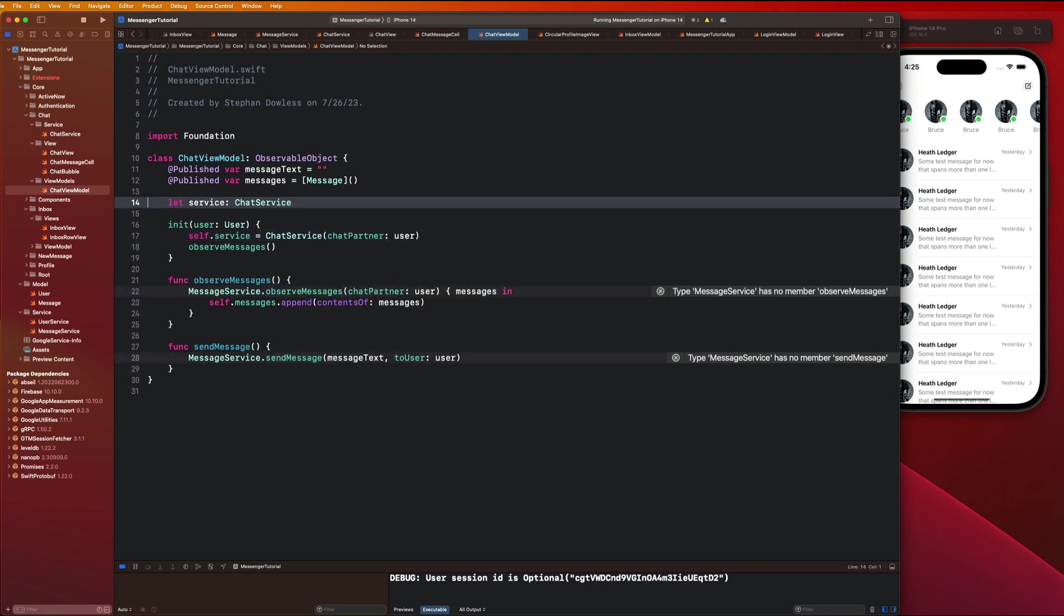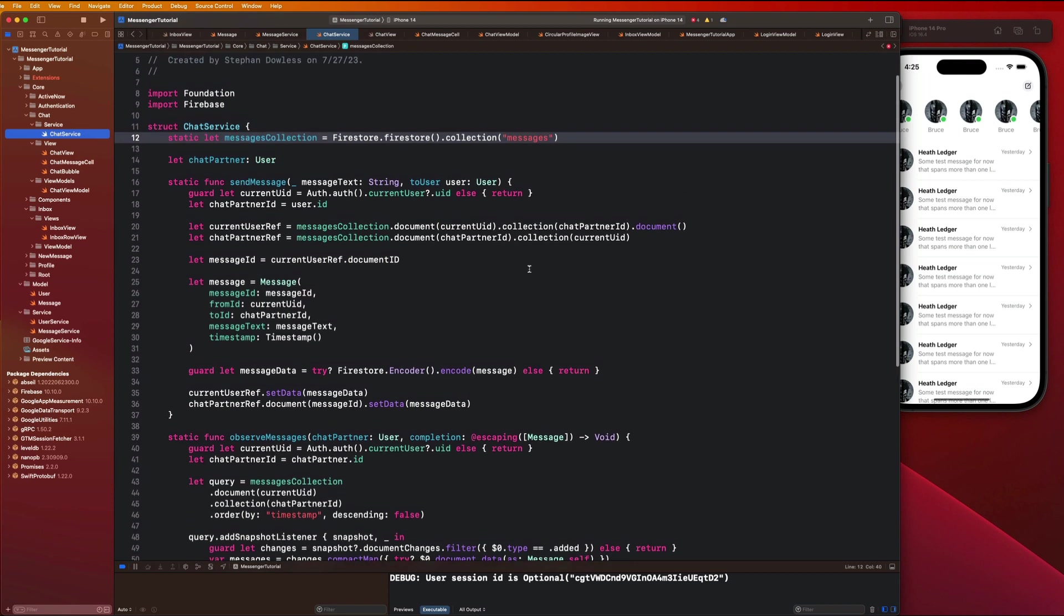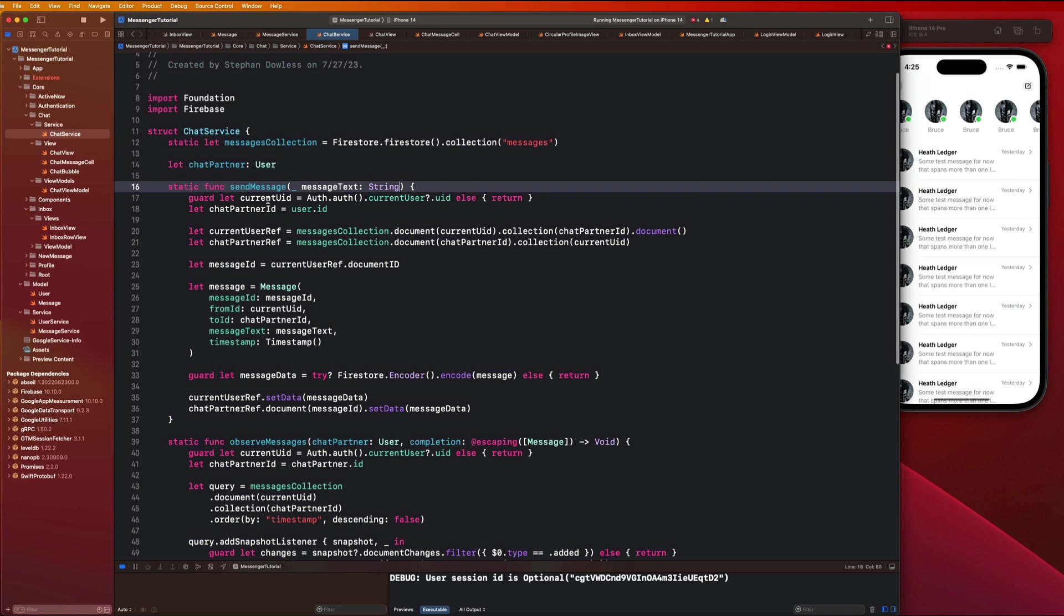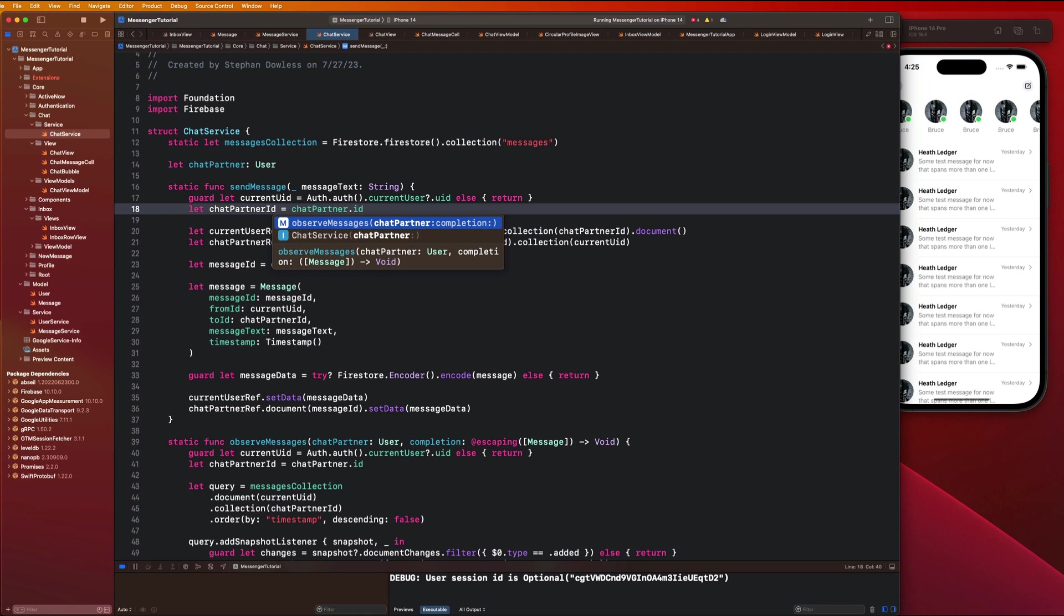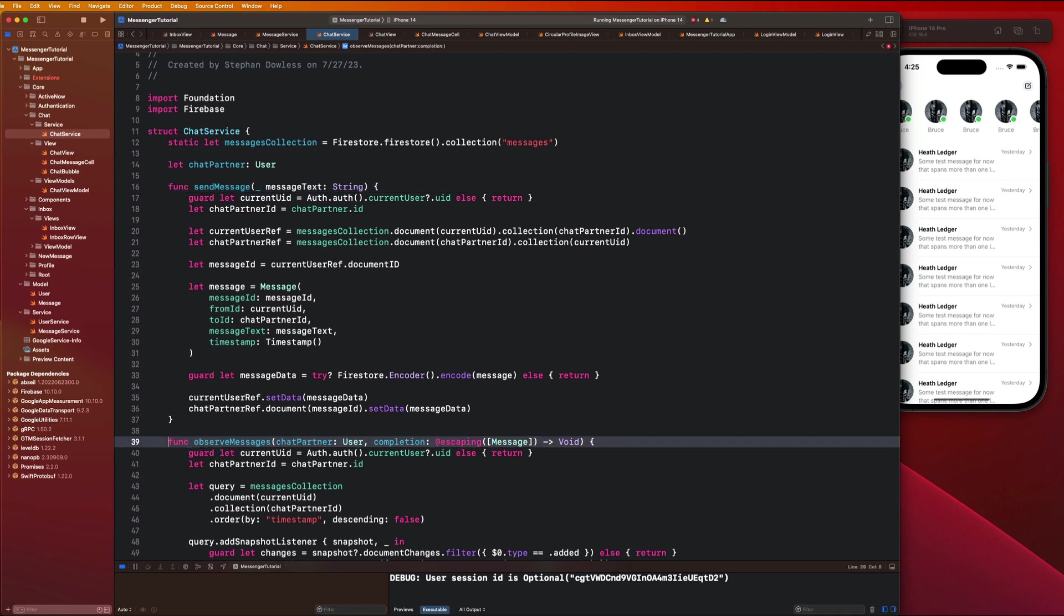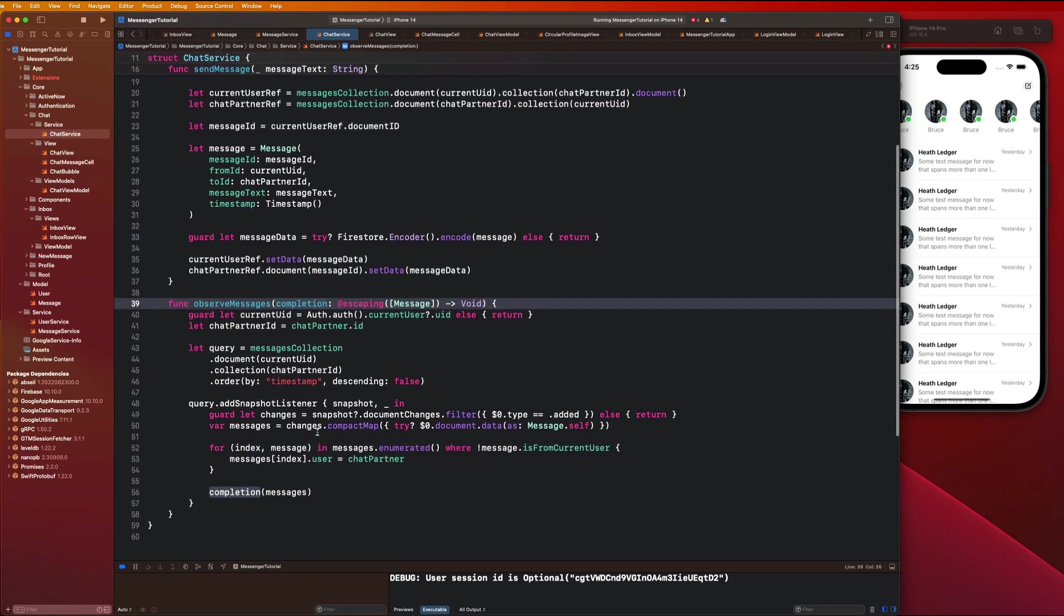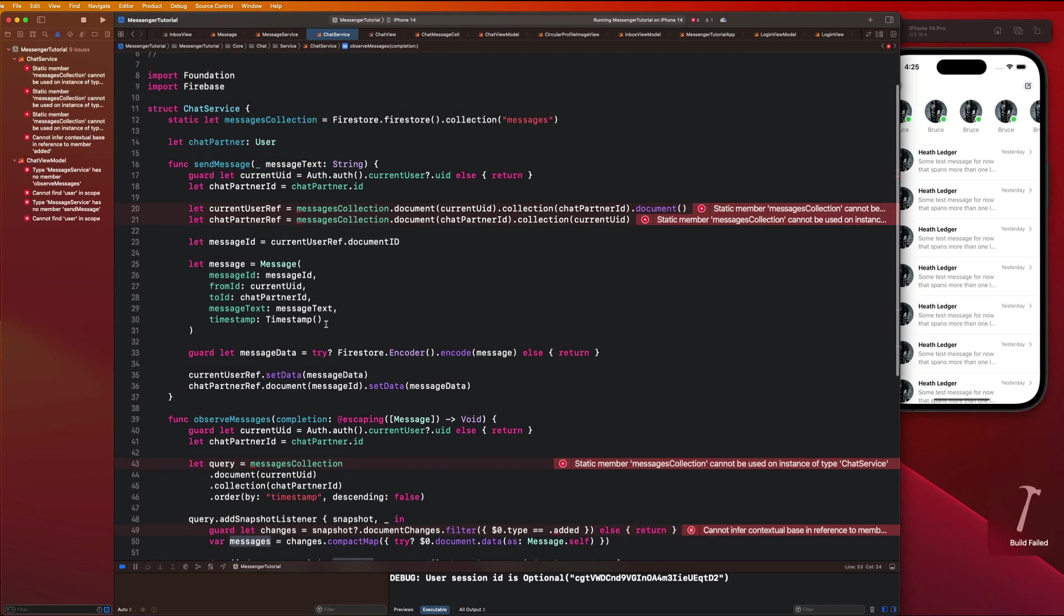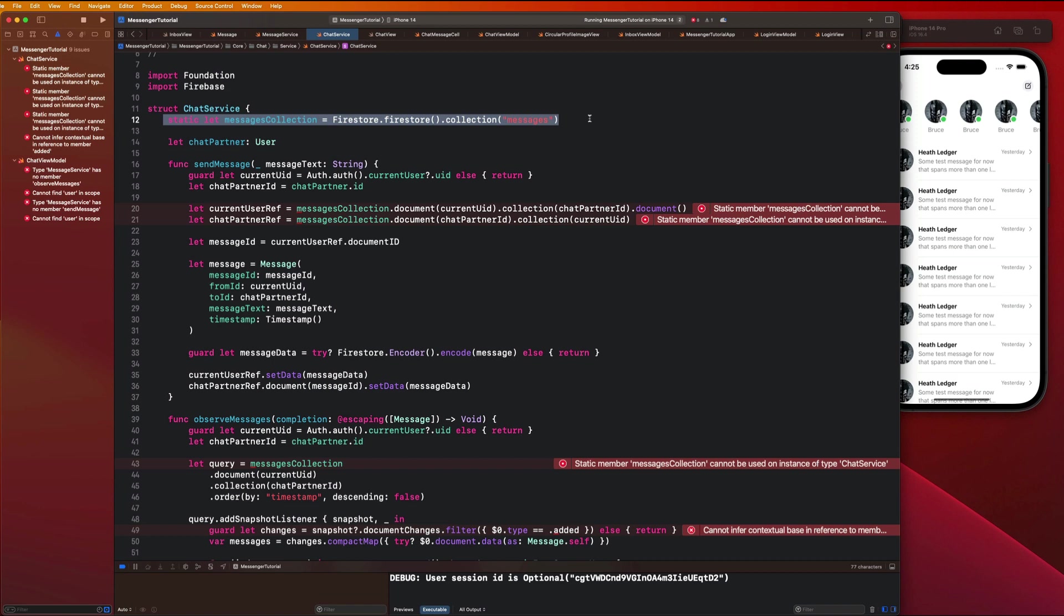Let's go back to our chat service and just make some quick changes. We can actually delete this to user. Let's just make our chat partner ID our chat partner dot ID right there. We can remove these static function declarations as well and delete chat partner right here. That just really cleans up our code here.